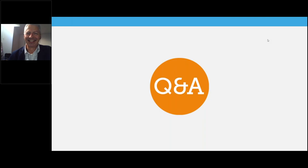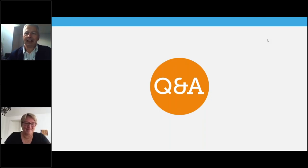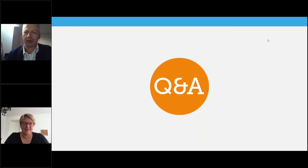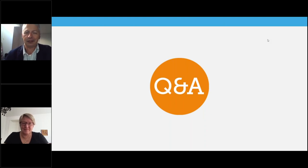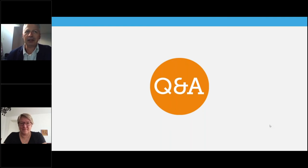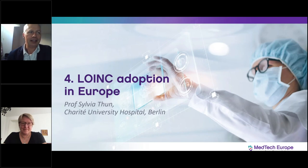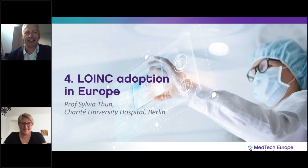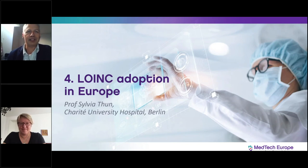Michael noted that Swapna got through the presentation in half an hour. He observed there were no questions yet from the audience, and in the interest of time and because the following speaker has additional items to add, he introduced Sylvia Thun from the Charité University Hospital in Berlin, promising to continue as slide master.